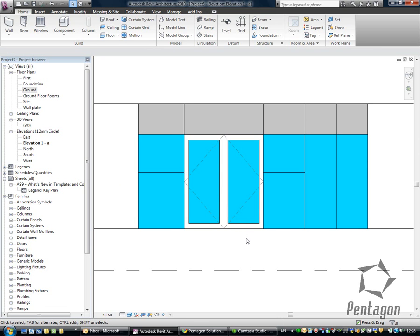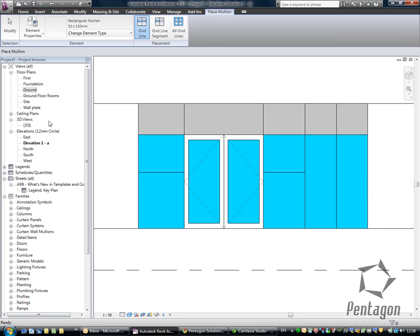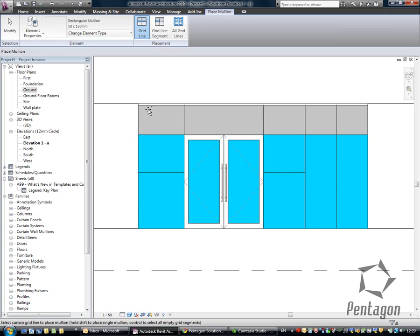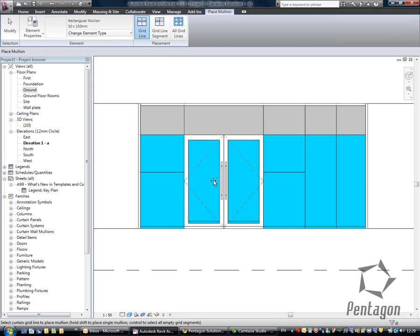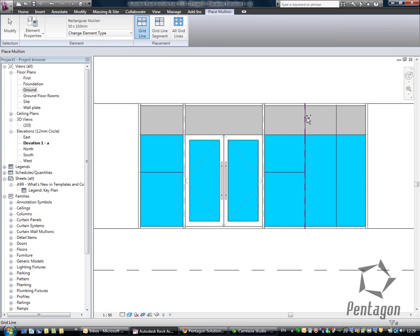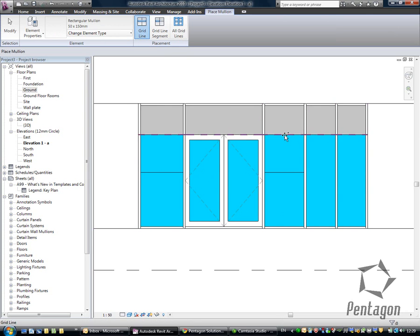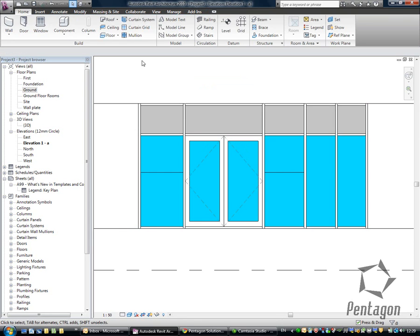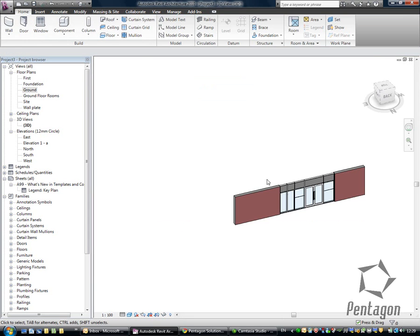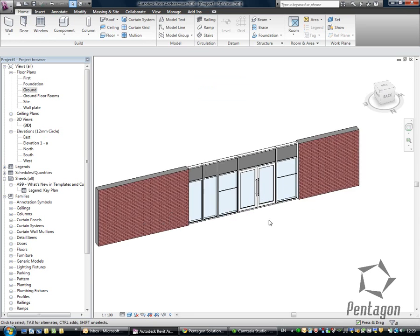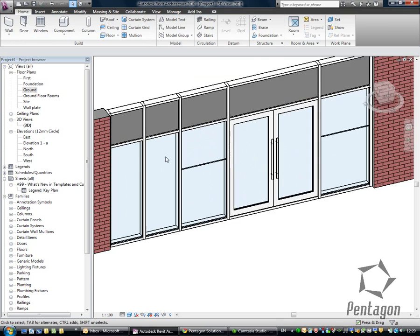Now, if I want to put my mullions on, again, what I can do is I can go to mullion. I've got my options in here. I can apply it to the whole grid line. So I can say apply my mullions in here to the whole grid line. You can see that's being applied. You can also apply this in the 3D view. So let's pop this out to 3D so we can actually see our curtain wall.